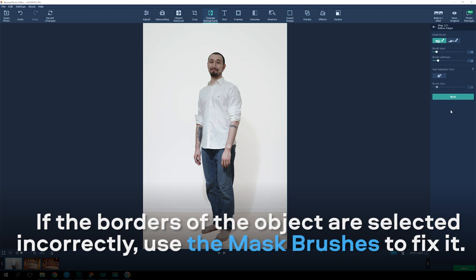If the borders of the object are selected incorrectly, use the Mask Brushes to fix it.